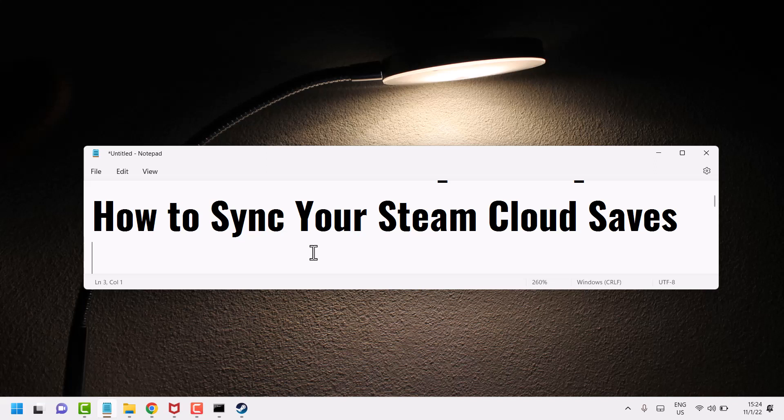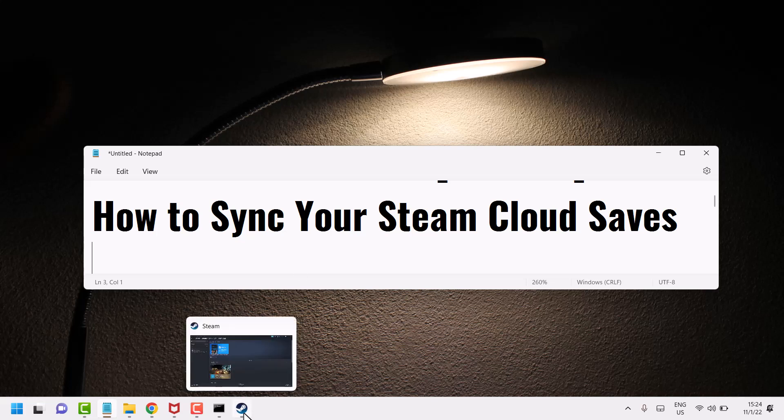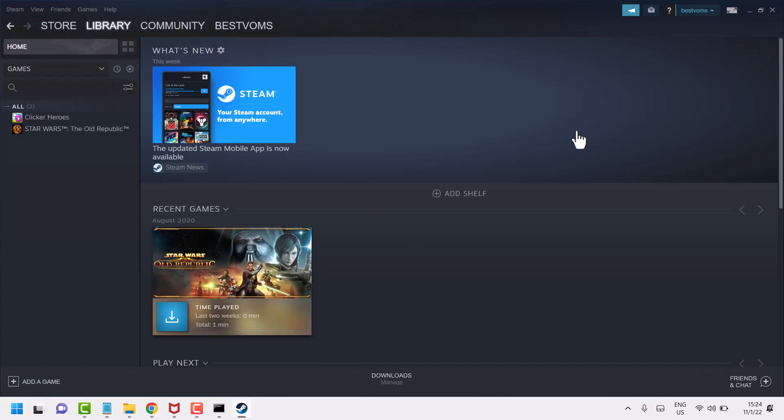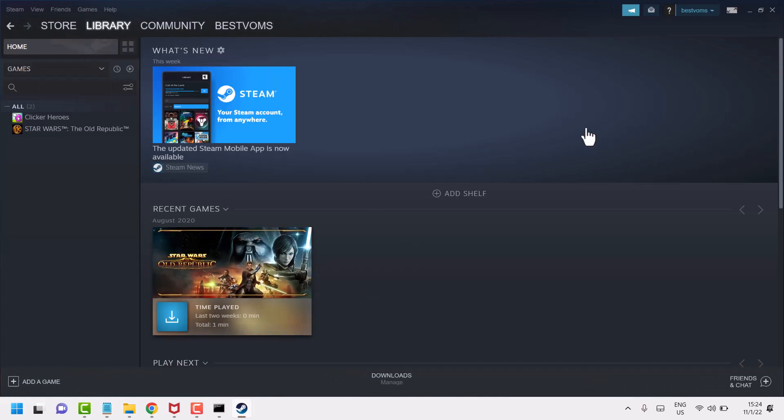Hello friends, in this video I will show you how to sync your Steam cloud saves. So access Steam, and here you have to left click on Library.